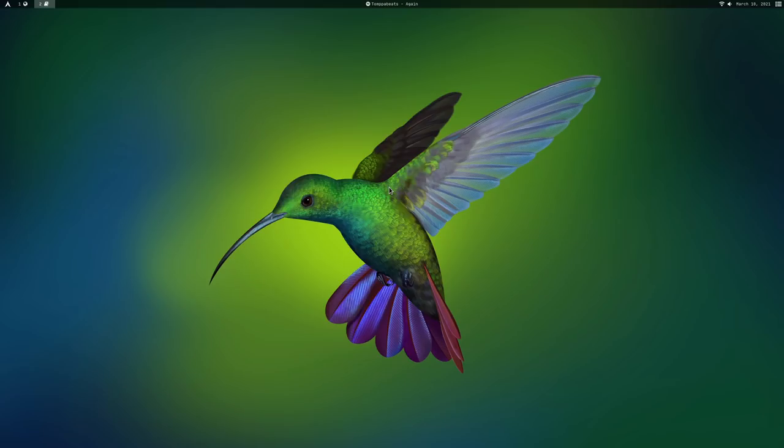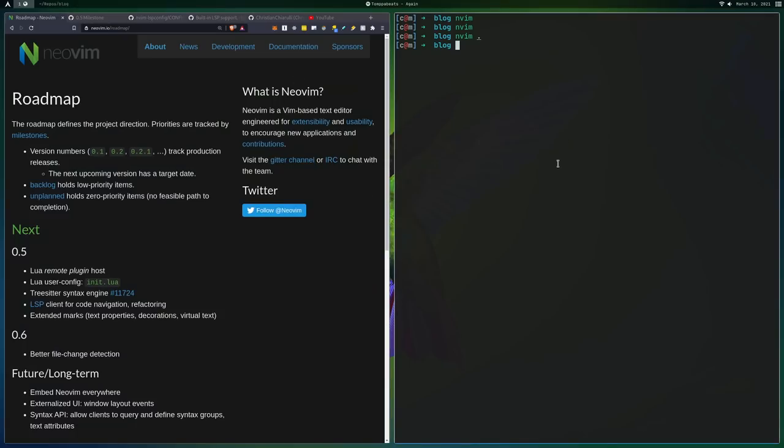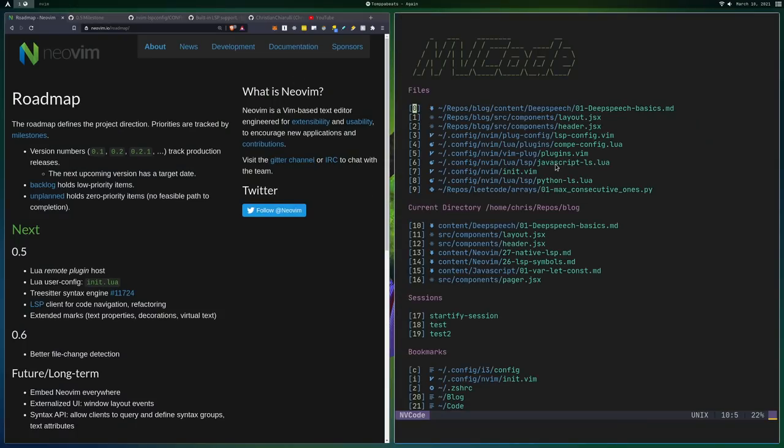What's up guys, in this video I just wanted to give a quick explanation as to why I'm moving away from Conqueror of Completion for Neovim in favor of the built-in LSP that will be in Neovim in the future.